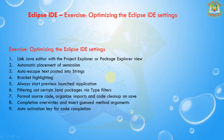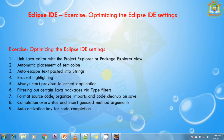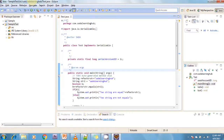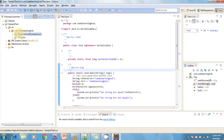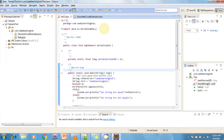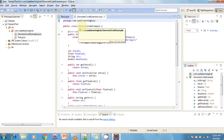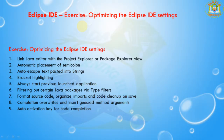The first setting is linking the Java editor with the Package Explorer or Project Explorer view. If you want to link your Java editor to a Package or Project Explorer, just click on the 'Link with Editor' symbol. Whenever you change a file, it automatically selects it in the Package Explorer window.